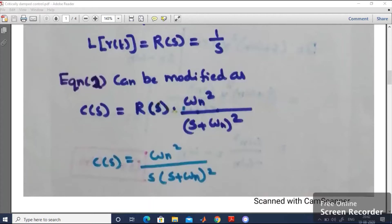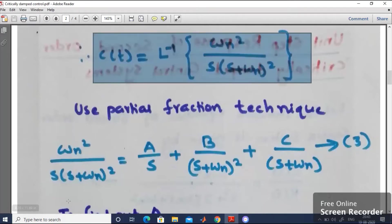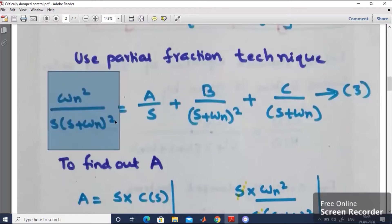We have obtained C(s). To find the output response in the time domain, c(t), we take the inverse Laplace transform of C(s). However, this is not in a standard format, so we use the partial fraction technique to convert it into standard form, making the inverse Laplace transform straightforward. The partial fraction expansion of omega_n squared divided by s(s + omega_n) squared is written as A divided by s, plus B divided by (s + omega_n) squared, plus C divided by (s + omega_n). Call this equation number 3.